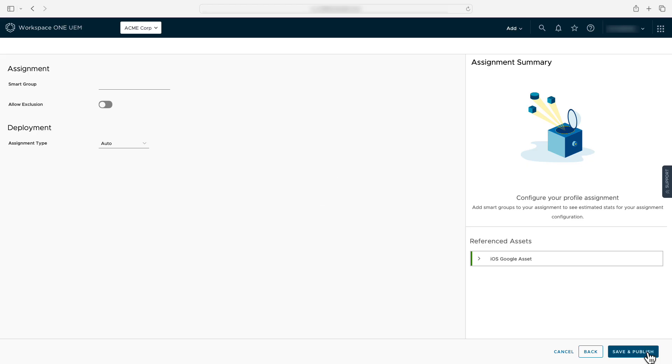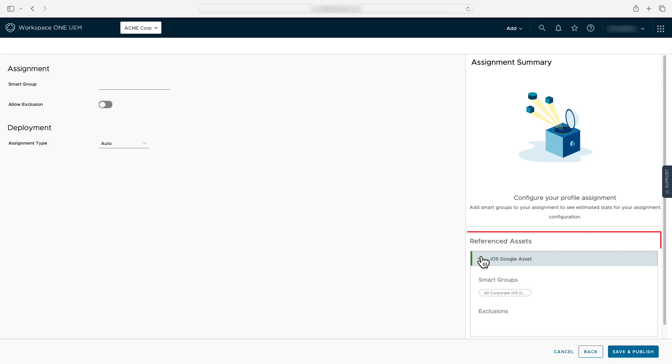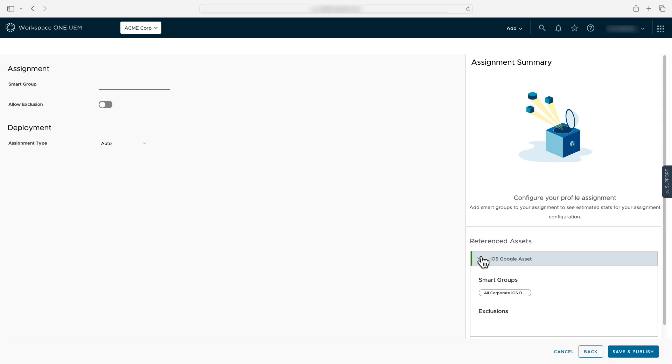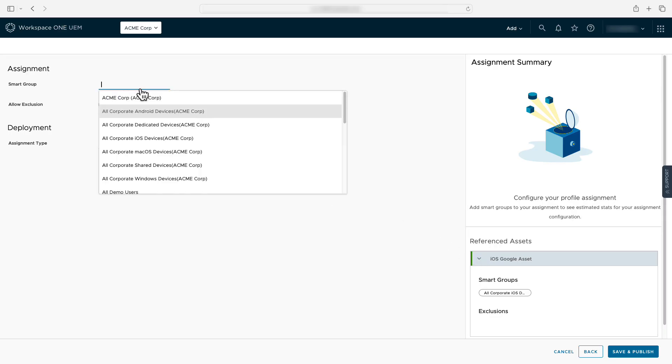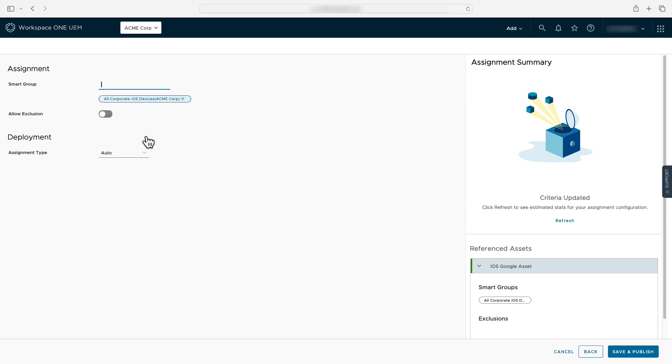You'll notice a new referenced asset section on the assignment page for the Google account configuration. Since this configuration references an asset we're dynamically pulling in the assignment information for that asset. This will make sure you're assigning both the asset and configuration to the same smart group.